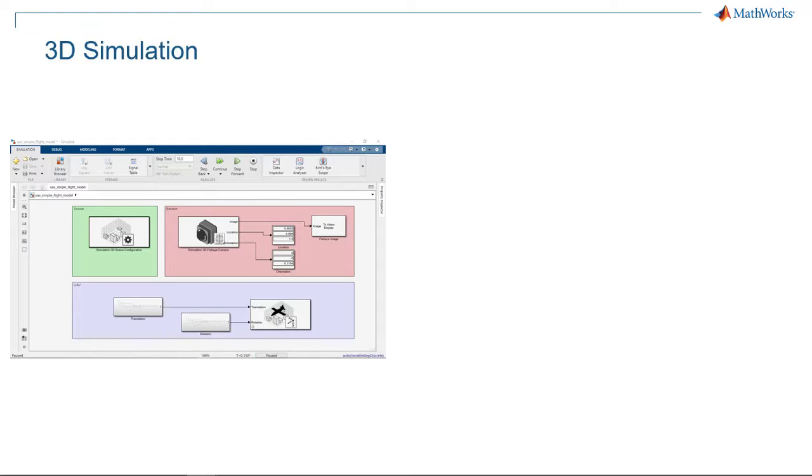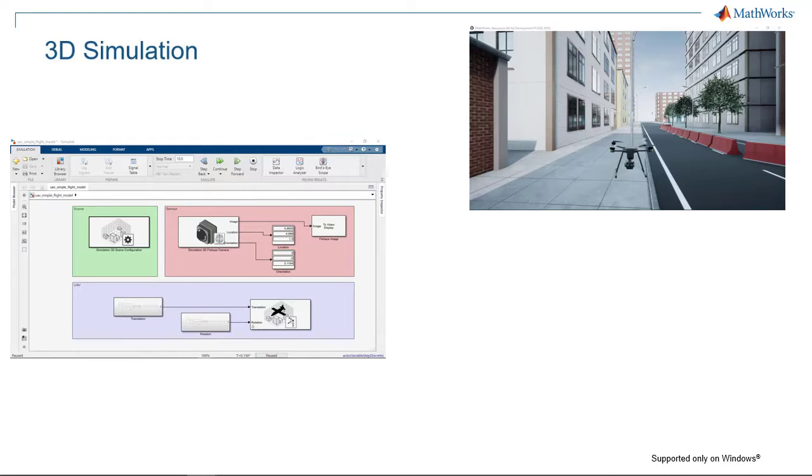Using these capabilities, you can build a Simulink flight model, simulate it in the Unreal Engine core simulation, controlling it from Simulink.